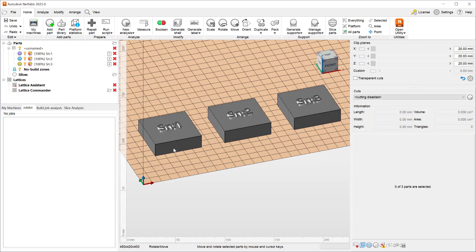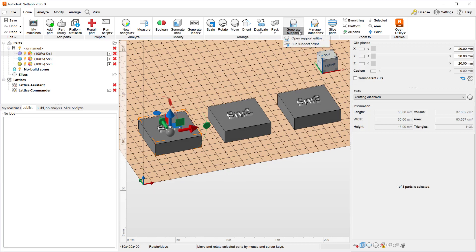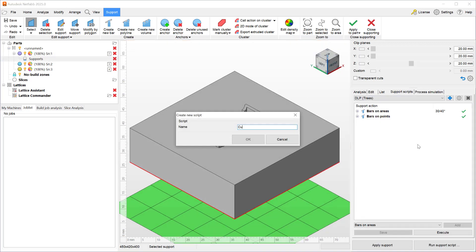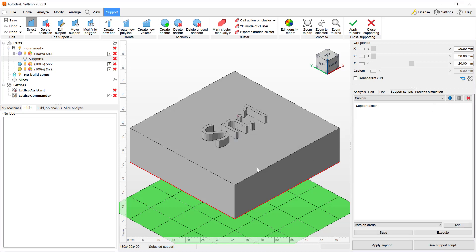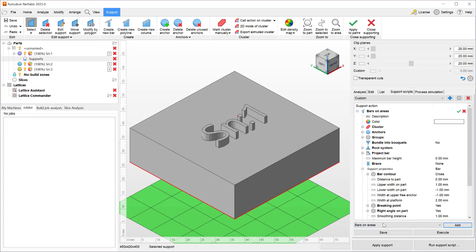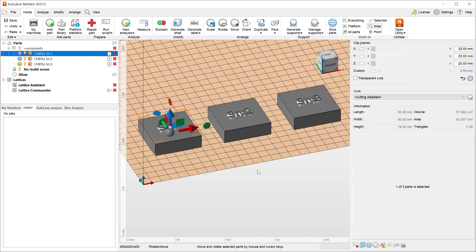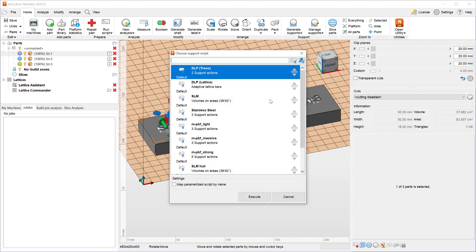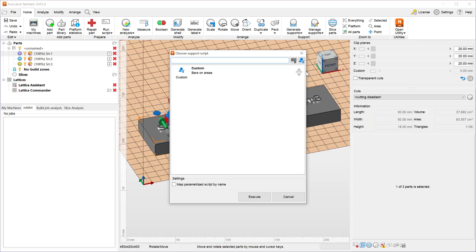So in this video I will demonstrate how to create a parametric support. To do that we have to go to open support editor and create a new support script. We'll call this custom and hit ok and we will add a bar on areas type support action and we'll just save it with its default settings and close the support editor dialog. Now we have a custom support when I go to generate supports run support script you will see a new icon that says custom if I filter out the default scripts I will only see the custom one.